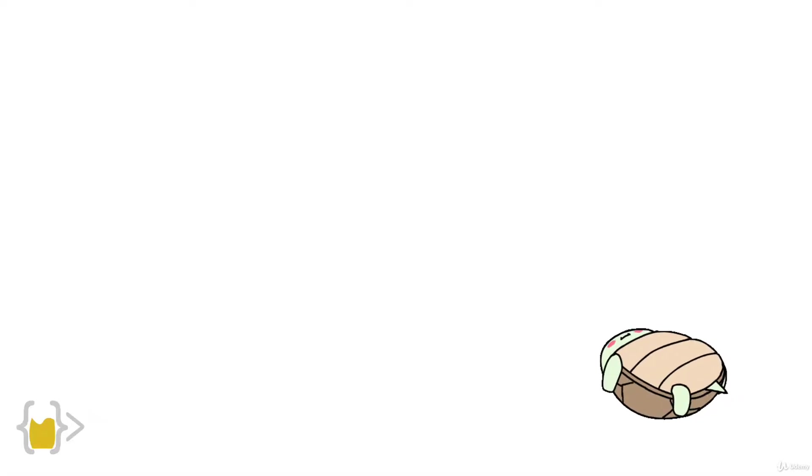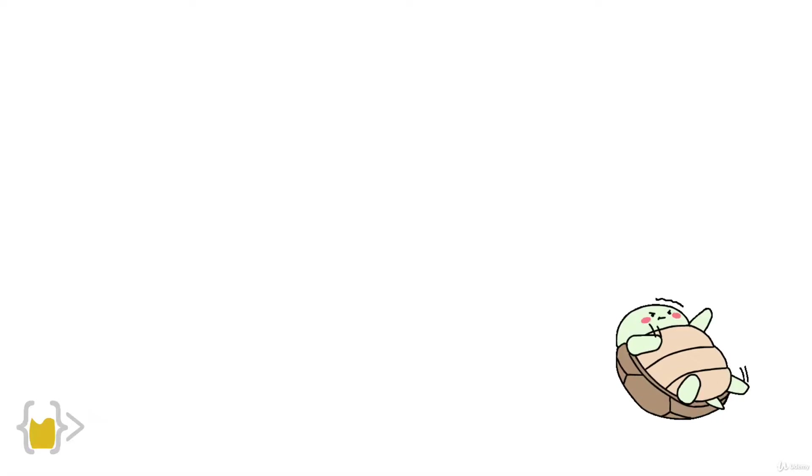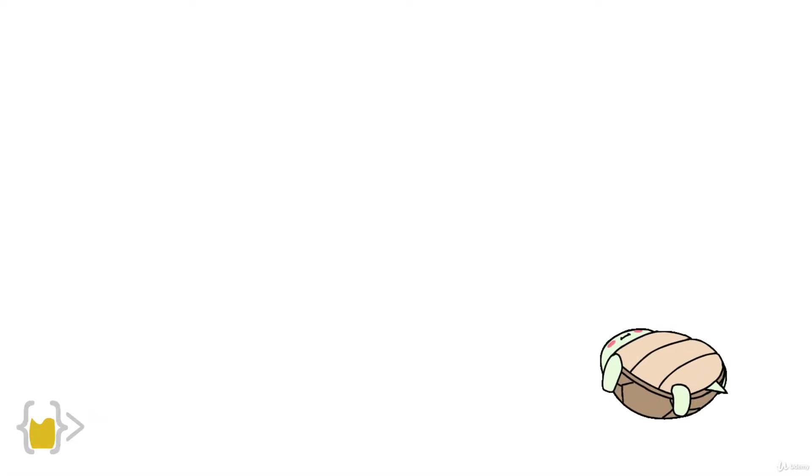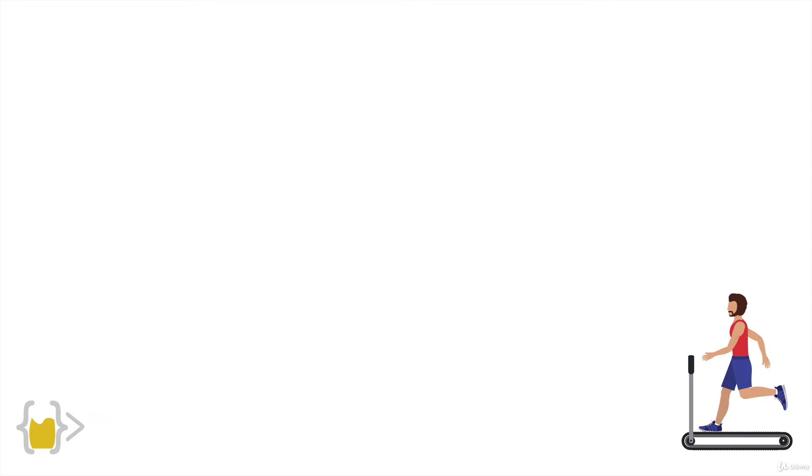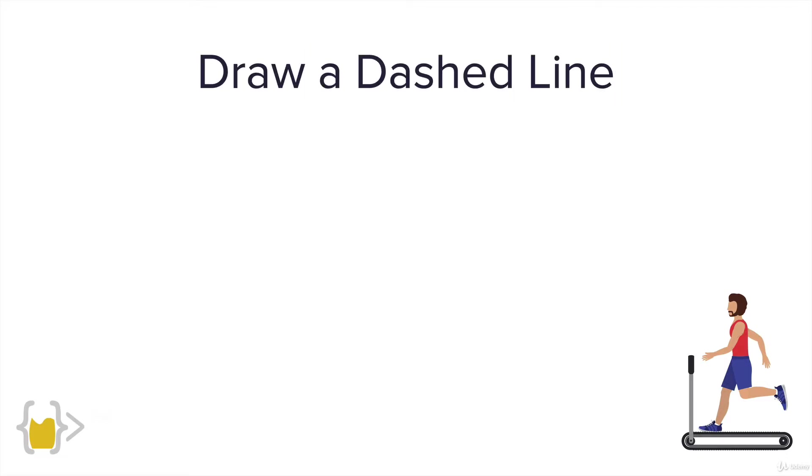Alright onwards to the next turtle challenge. So this one is gonna be a little bit more intensive but still a bit of a warm-up so we're just gonna go for a light jog and we're going to draw a dashed line.